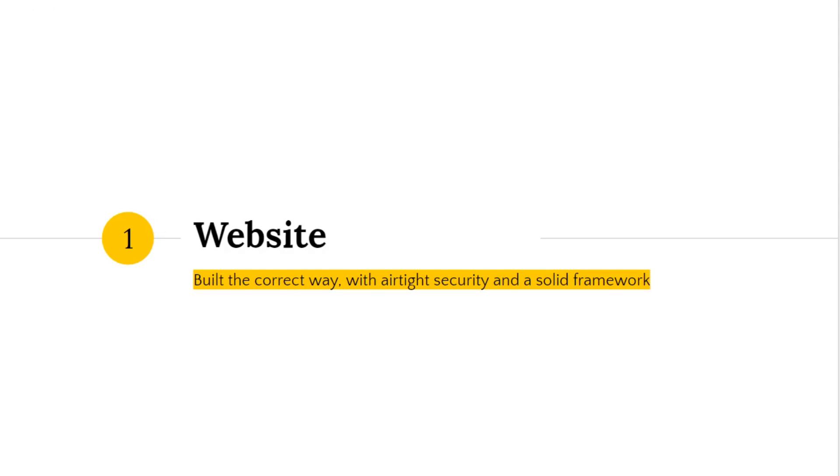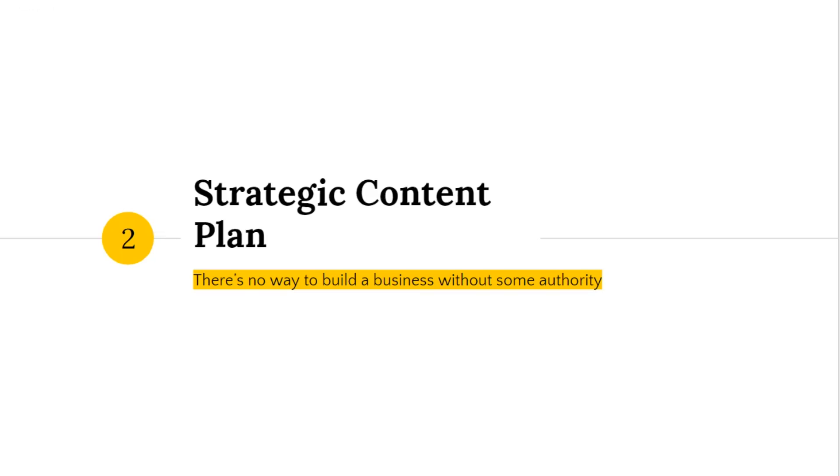The second step is a strategic content plan. So what you need to know is that content is the way you build authority, and there's no way to build a business without authority. What that means is that content is essential for you to build your presence as an affiliate marketer.